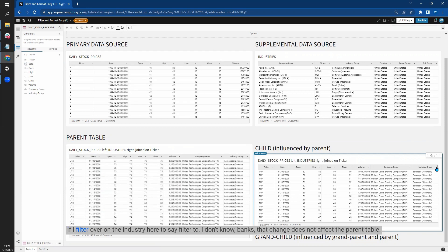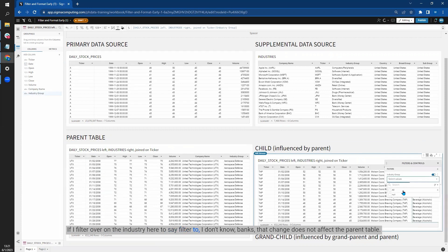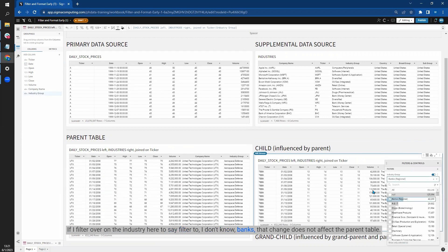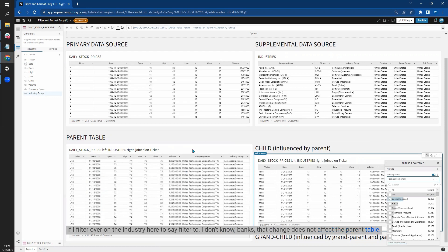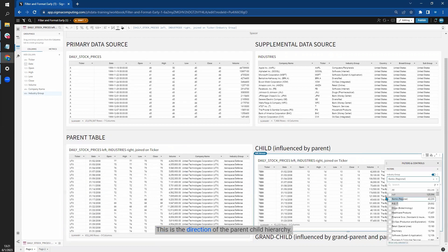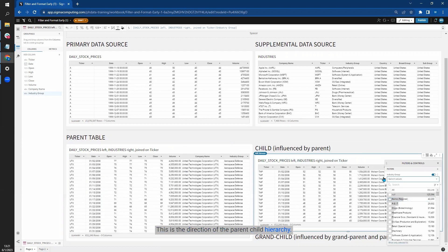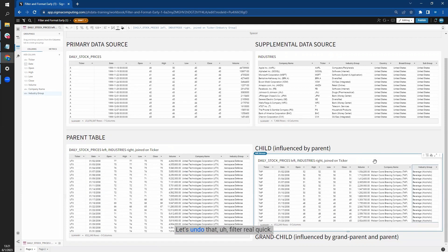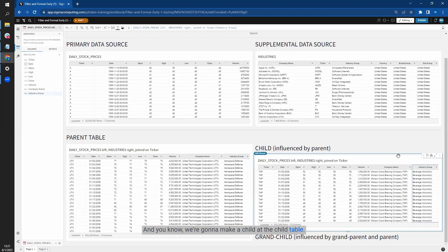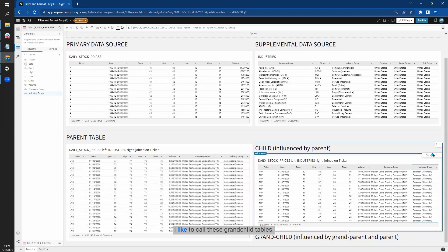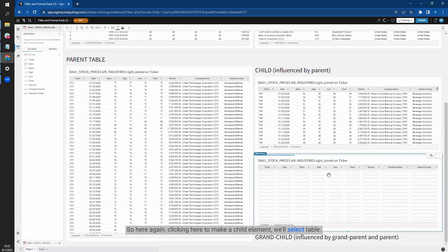If I filter over on the industry here to say filter to banks, that change does not affect the parent table. This is the direction of the parent-child hierarchy. Let's undo that filter real quick. We're going to make a child of the child table. I like to call these grandchild tables. So here, again, clicking here to make a child element, we'll select table. I'm just going to tuck it under this label I already made.